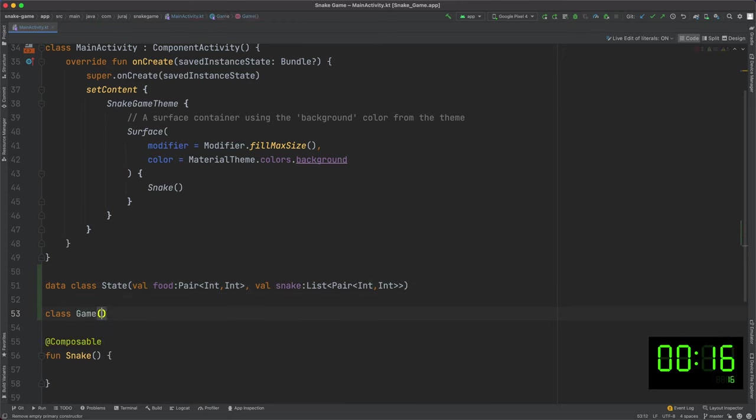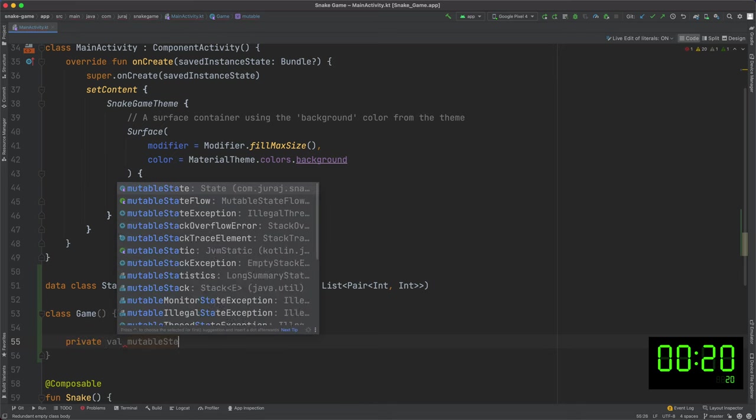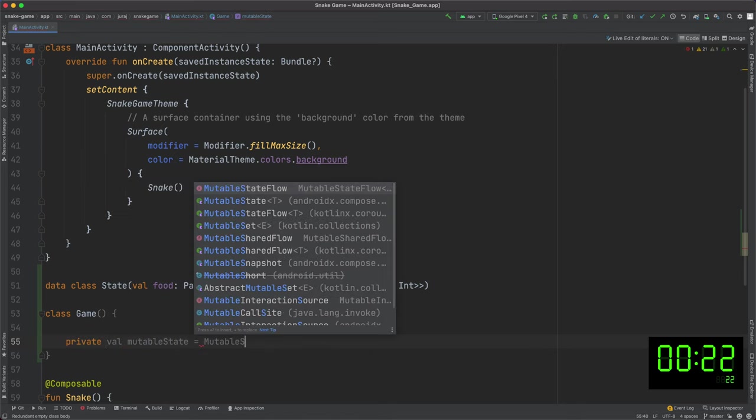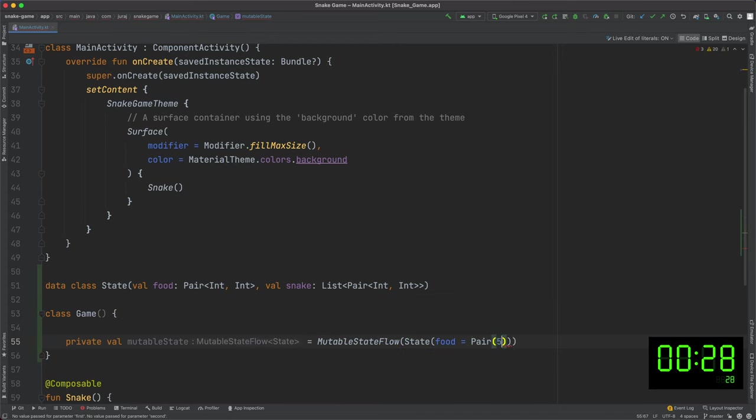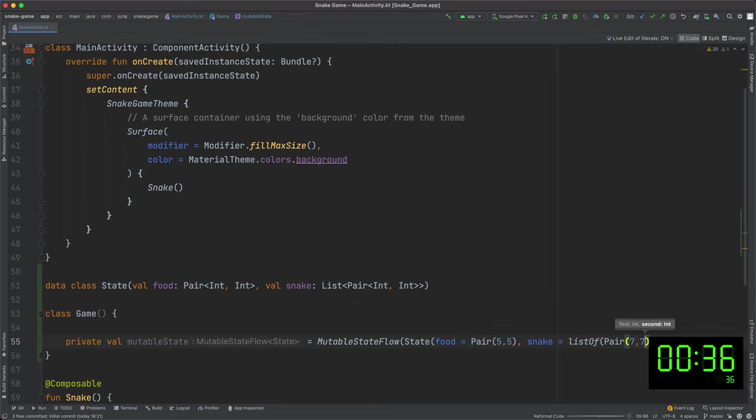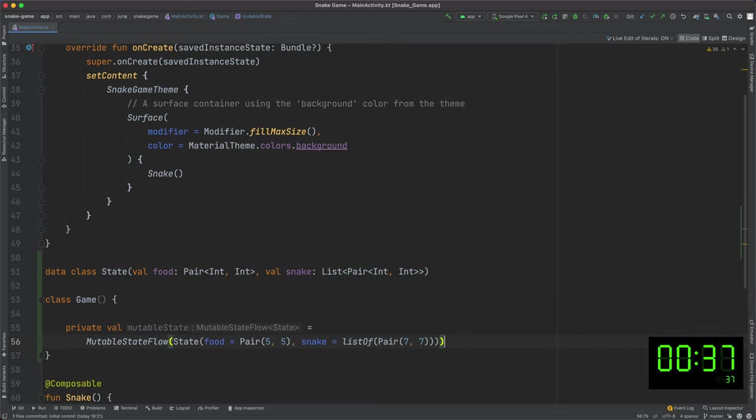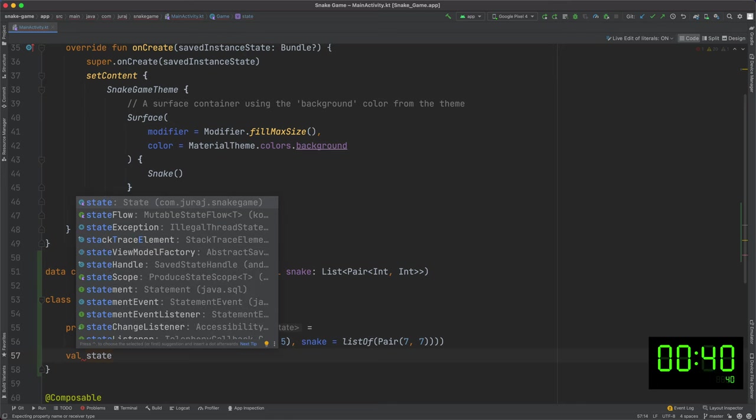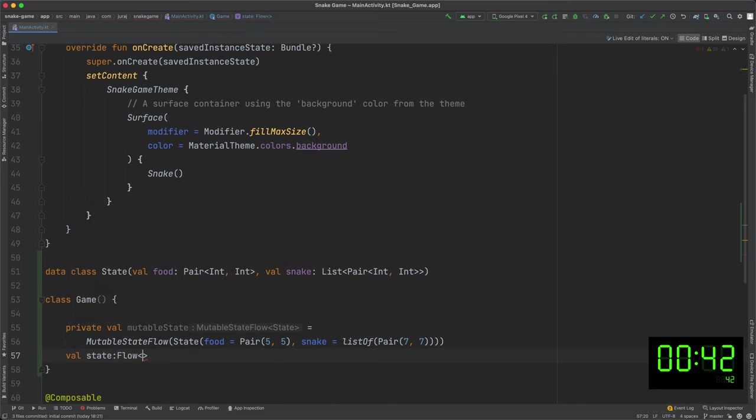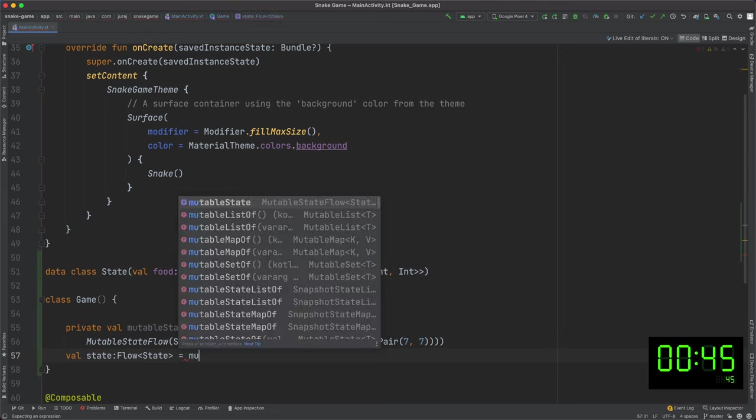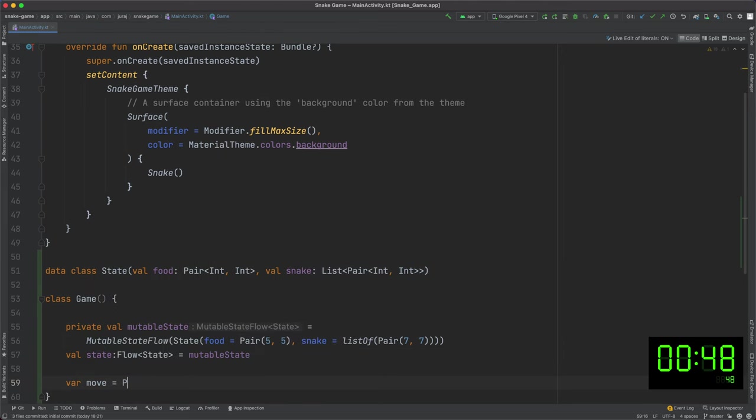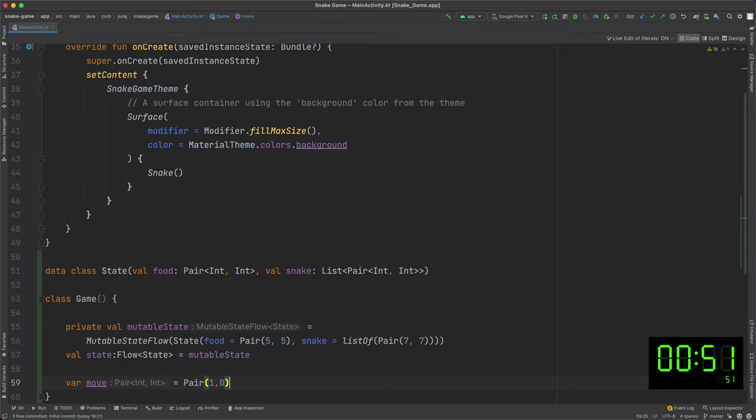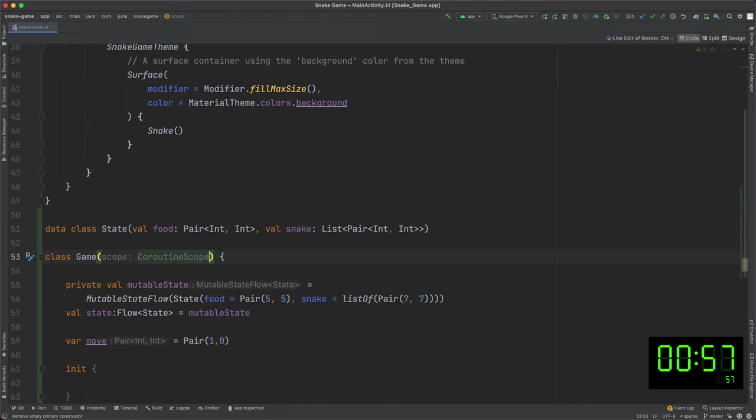Done the game class with the business logic and the main game loop. The game state is the single source of truth and it is propagated to the UI using flow API. It is immutable to ensure that it will be updated from only one place. I can set default values here. Food is represented as one point in the coordinate system and snake as a list of points. I will need coroutine scope to be able to run endless game loop as a coroutine out of the main thread.